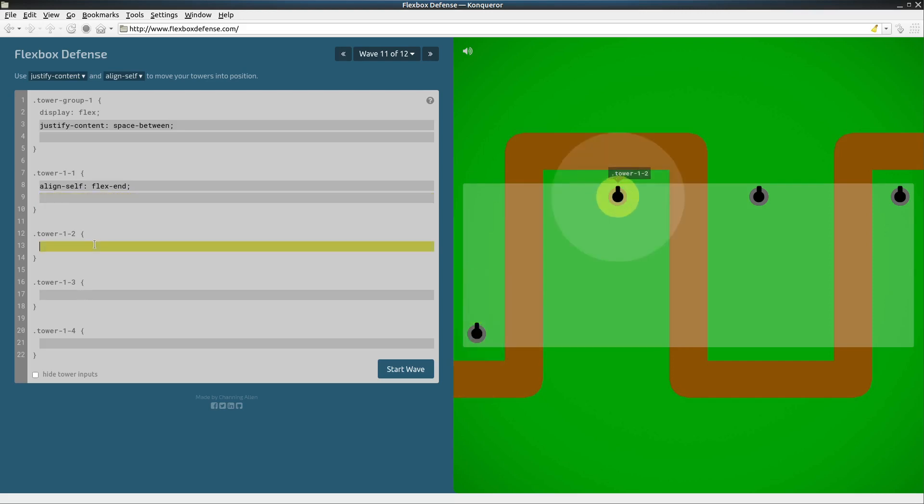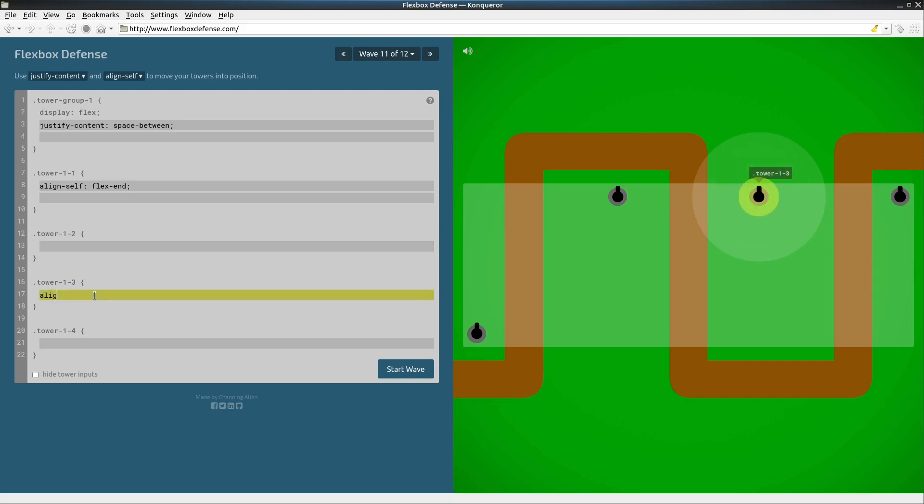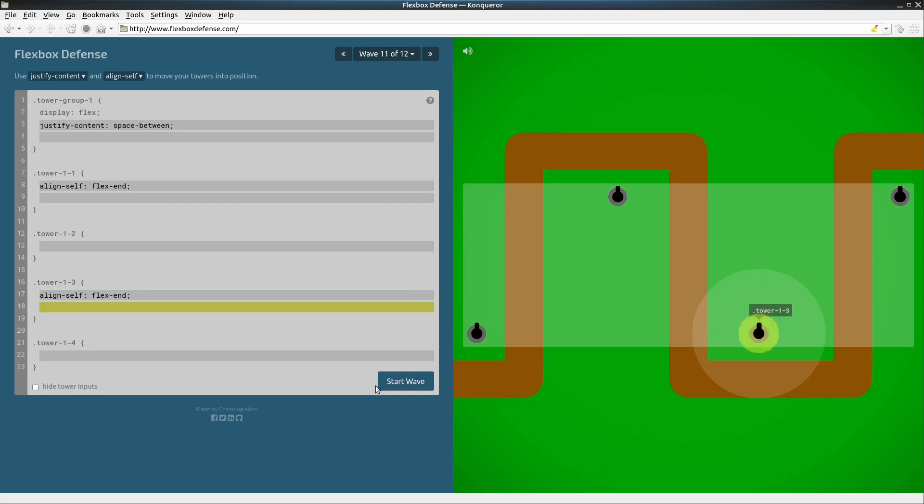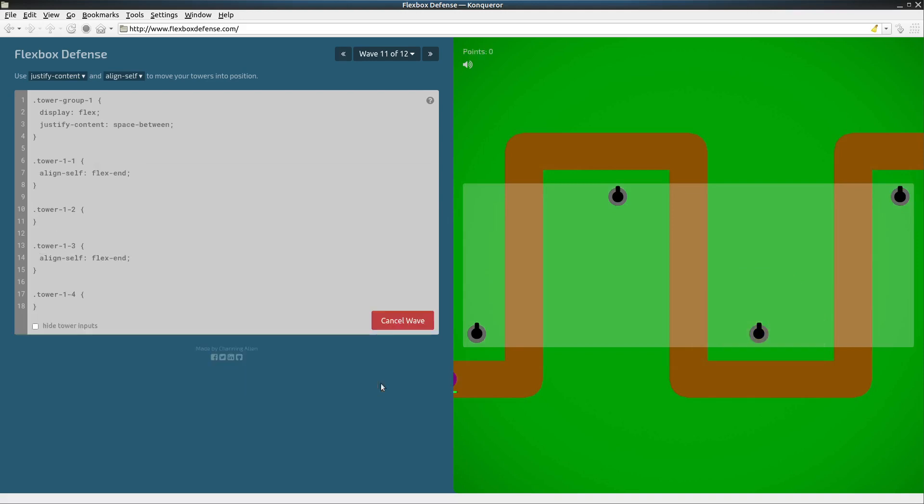Gun turret 2 that looks like it's in a decent position. Gun turret 3, that's nowhere near a good position let's change that one so align self and flex end. That has put it very close to the roadway where we want it so I think this is good positioning let's see what it does.